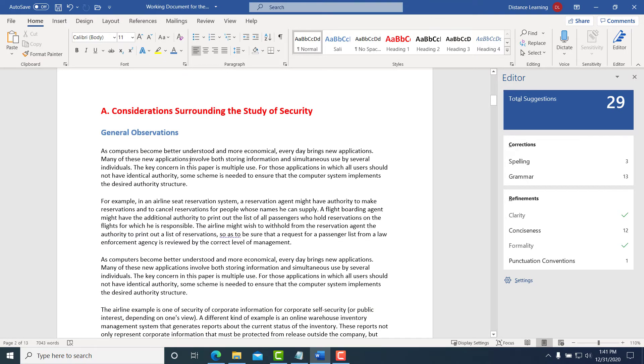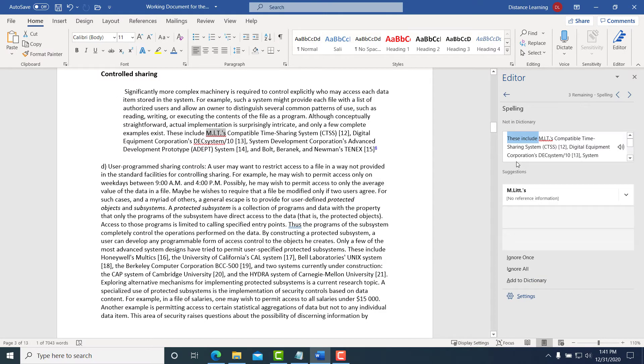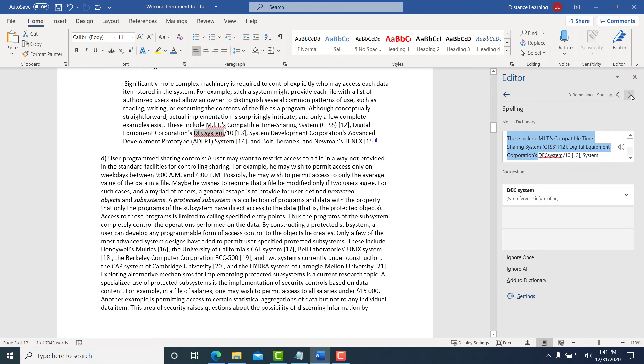Now here under spelling, if you click on the spelling area, it's saying there's no reference for this first one. Let's go to the next one—again, there's no reference here as well.